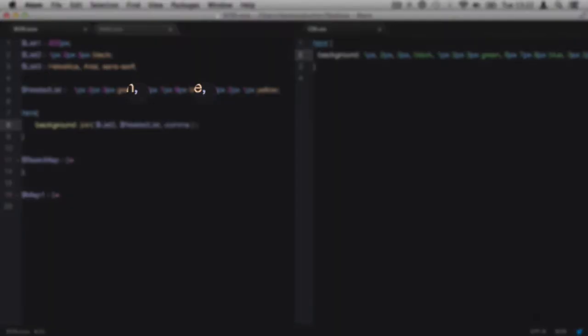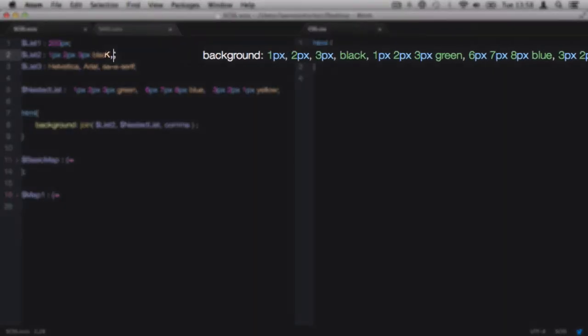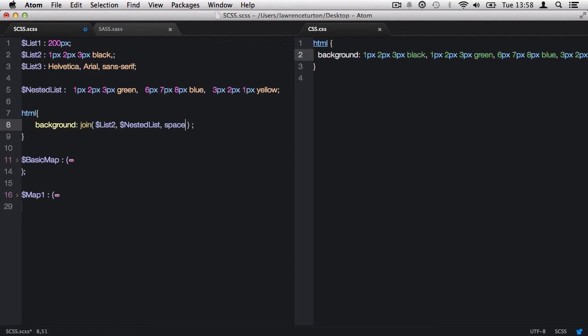We've defined where the commas go. However, with list two, we didn't do that. So there's another little trick that you can do, which is to add in a comma at the end of the variable's value. And that way you're defining where the comma should be placed if we want the comma separator. We can also optionally define whether we'd like space separators as well, which will eliminate all the commas.